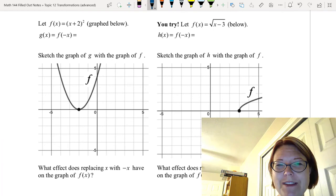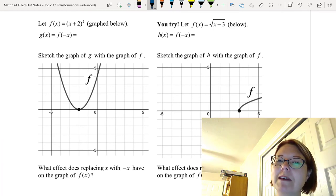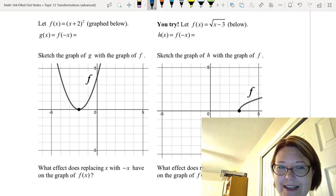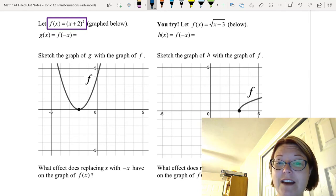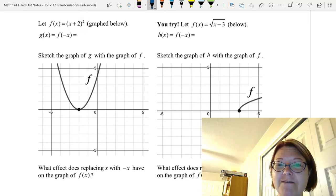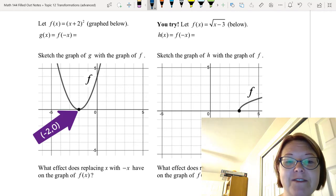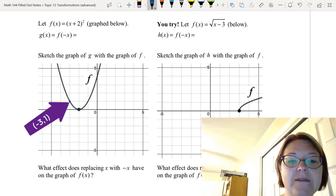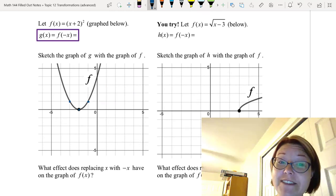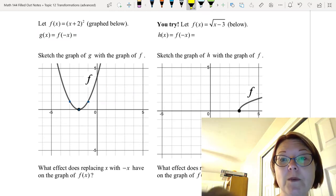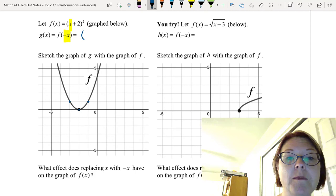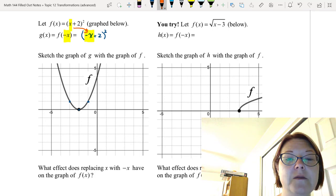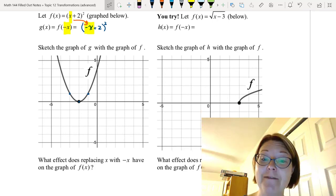Our last set of examples looks at what happens if we replace x with negative x. We'll start with f(x) = (x + 2)². This is a parabola that opens up with a vertex at (-2, 0) and points at (-3, 1) and (-1, 1). We're going to find g(x) = f(-x), replacing x with negative x. That function is going to be (-x + 2)² — we've replaced x with negative x. Let's look at that effect in Desmos.